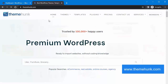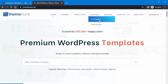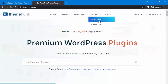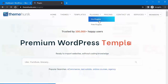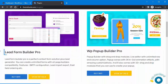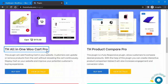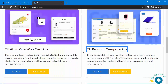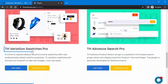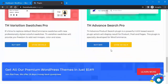First, navigate to the ThemeHunk home page, then click on Plugins, then Pro Plugins. This page will open where you can see the WordPress pro plugins of ThemeHunk: LeadForm Builder Pro, WP Pop-Up Builder Pro, TH All-in-One WooCard Pro, TH Product Compare Pro, TH Variation Swatches Pro, and TH Advanced Search Pro.